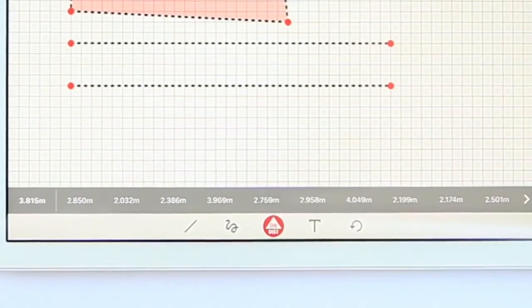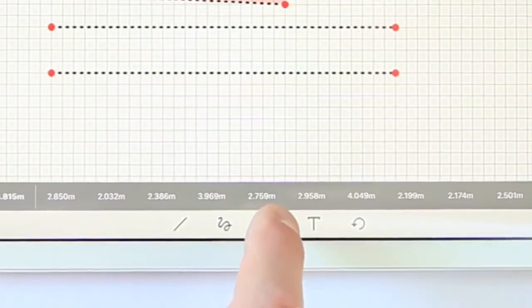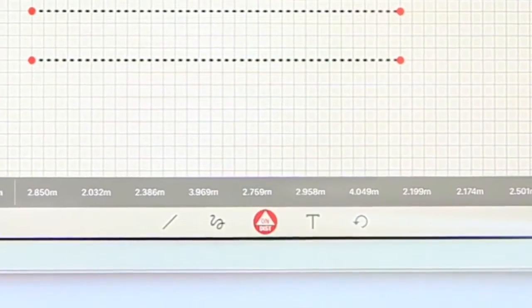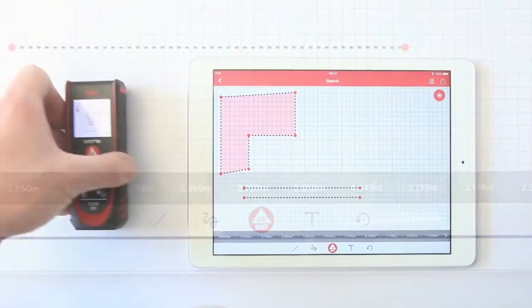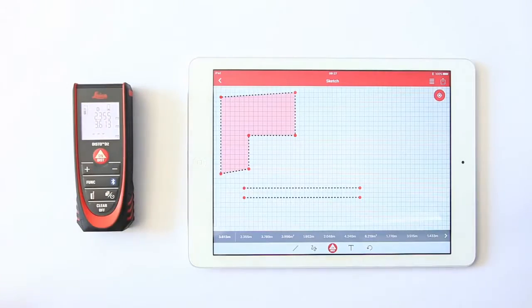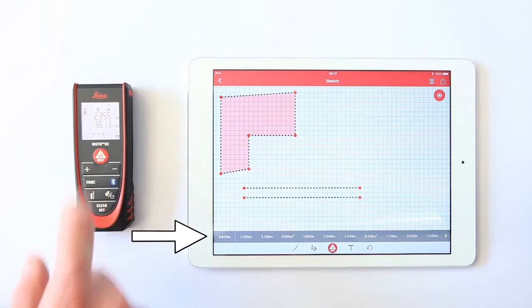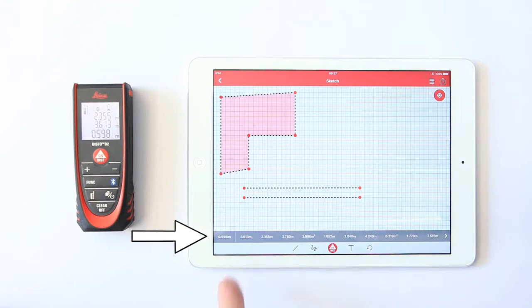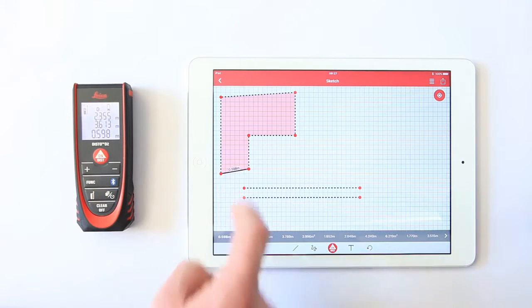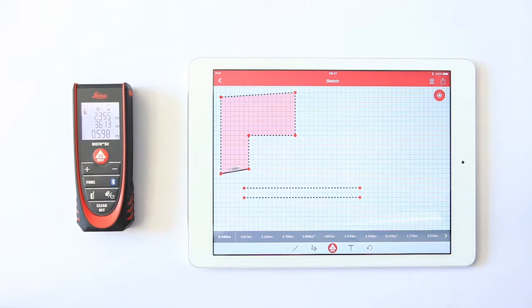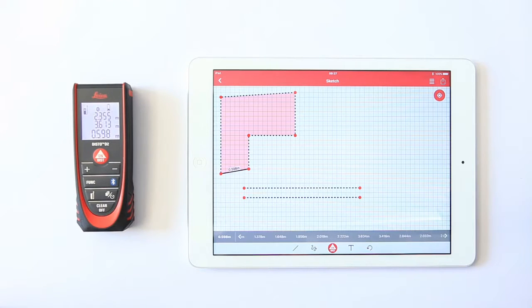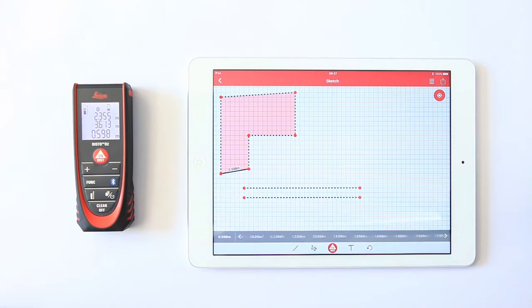With the disto button, you can start a measurement. Now take your measurement. The values will be transferred automatically here. Drag them from there to the correct line in your sketch. By pressing the arrow on the right, you will see previously measured values.